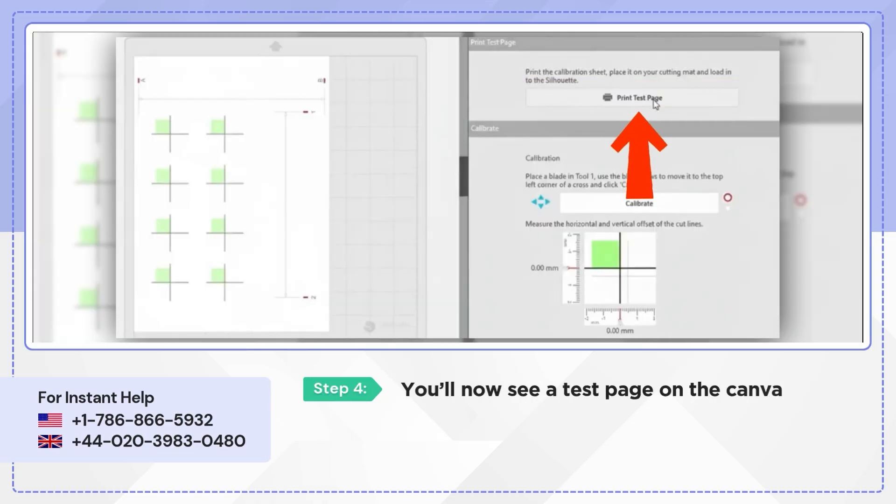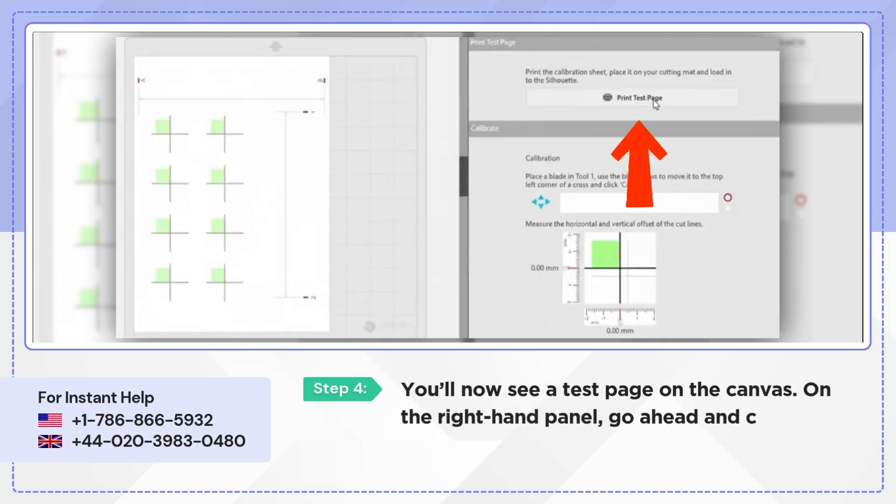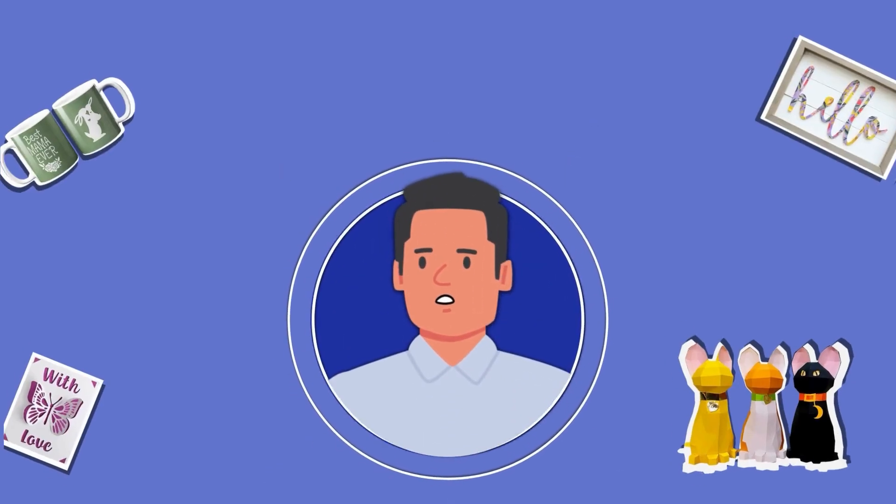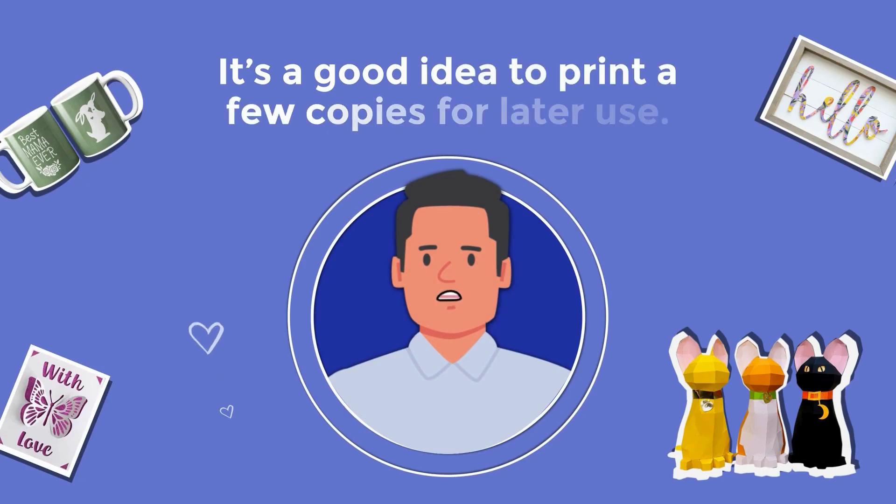Just wait a few seconds while the next screen loads. You'll now see a test page on your canvas. On the right hand panel, go ahead and click Print Test Page. It's a good idea to print a few copies for later use.